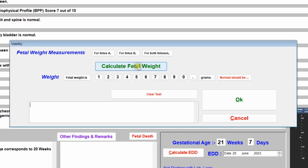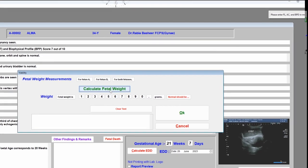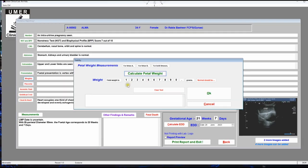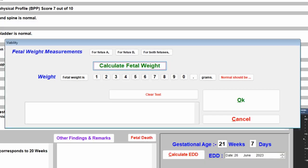To calculate fetal weight, click the calculate button and it will calculate automatically. However, for this calculation you must have entered BPD, abdominal circumference, and femur length in the measurements. If these are missing, it will prompt you: 'Please enter femur length, abdominal circumference, and BPD in millimeters.' Once those are entered, the software uses a built-in formula to calculate fetal weight automatically.